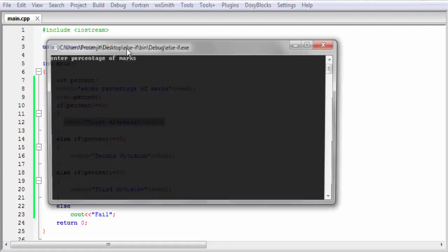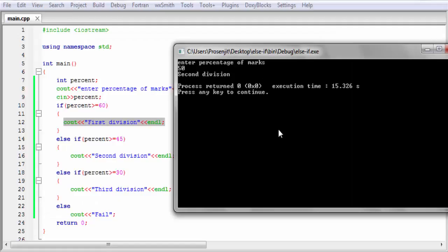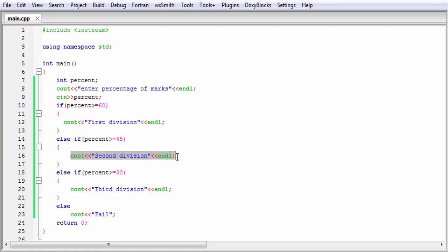Let's check it again — build and run. I am going to enter 50 and it prints second division. Because first it checks the first condition and it is false. Then it checks this condition: percent greater than or equal to 45. Yes, 50 is greater than 45, so this condition is true and then it executes this statement. That's why it prints second division.